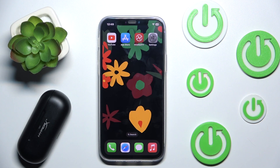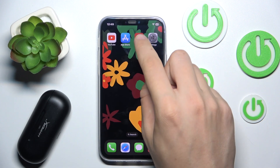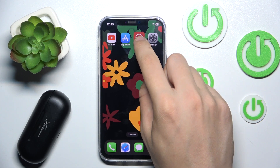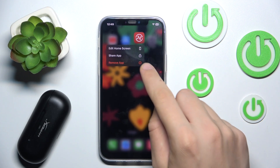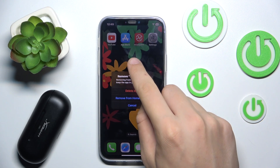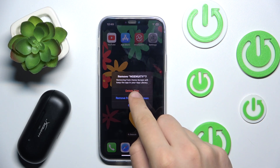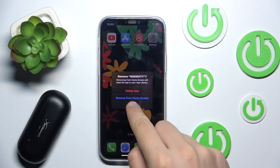There are two ways of doing it. The first way is holding your finger on the app, clicking Remove App, and clicking Delete App.